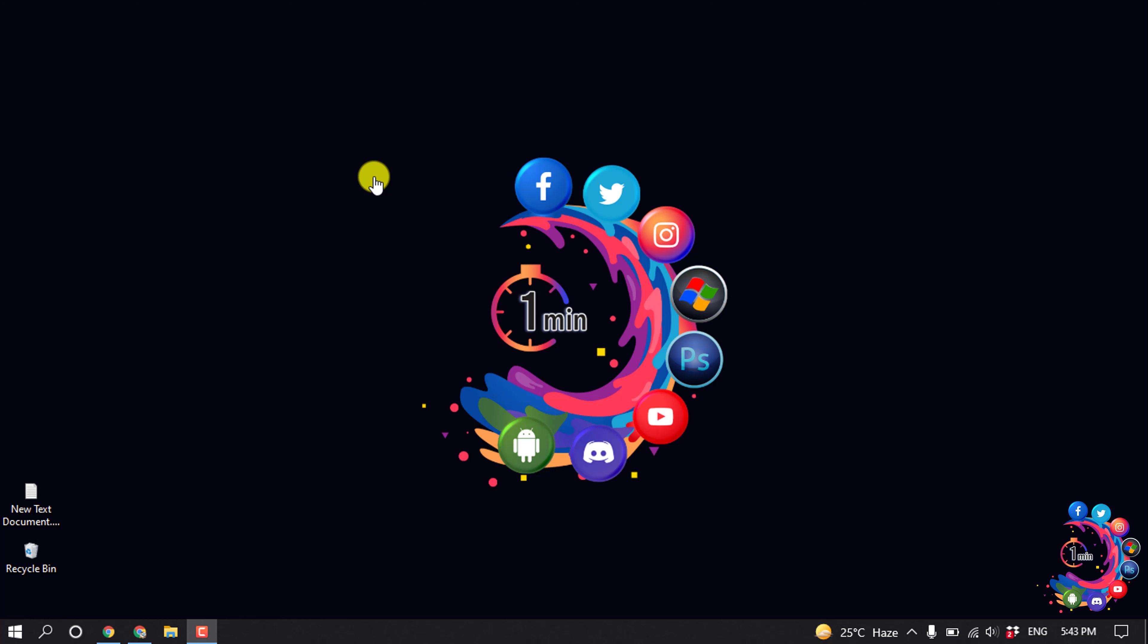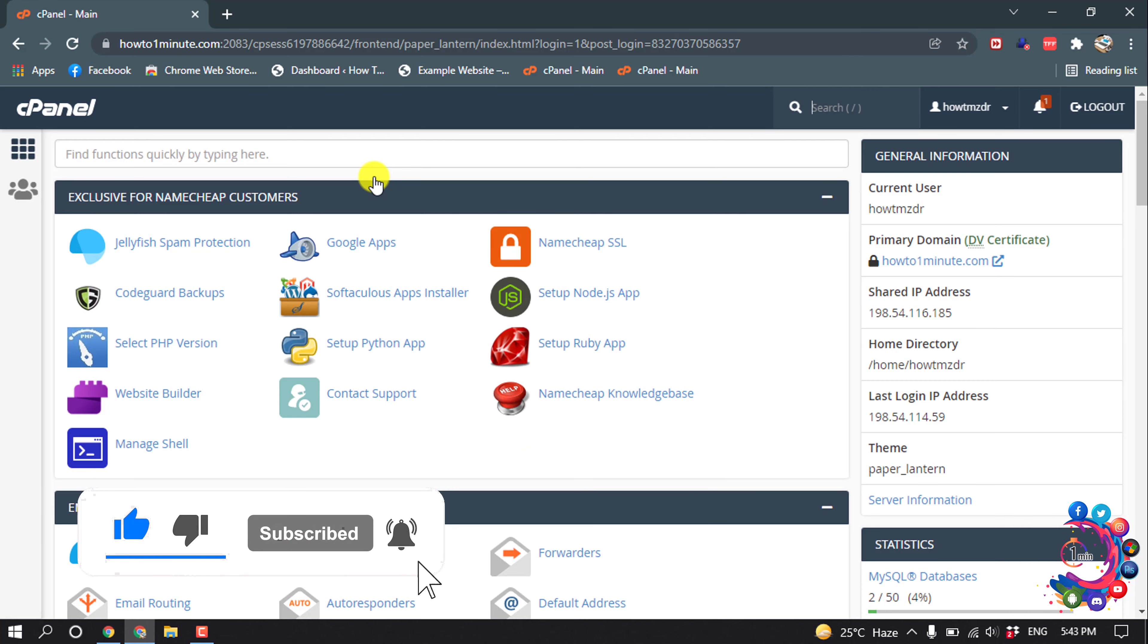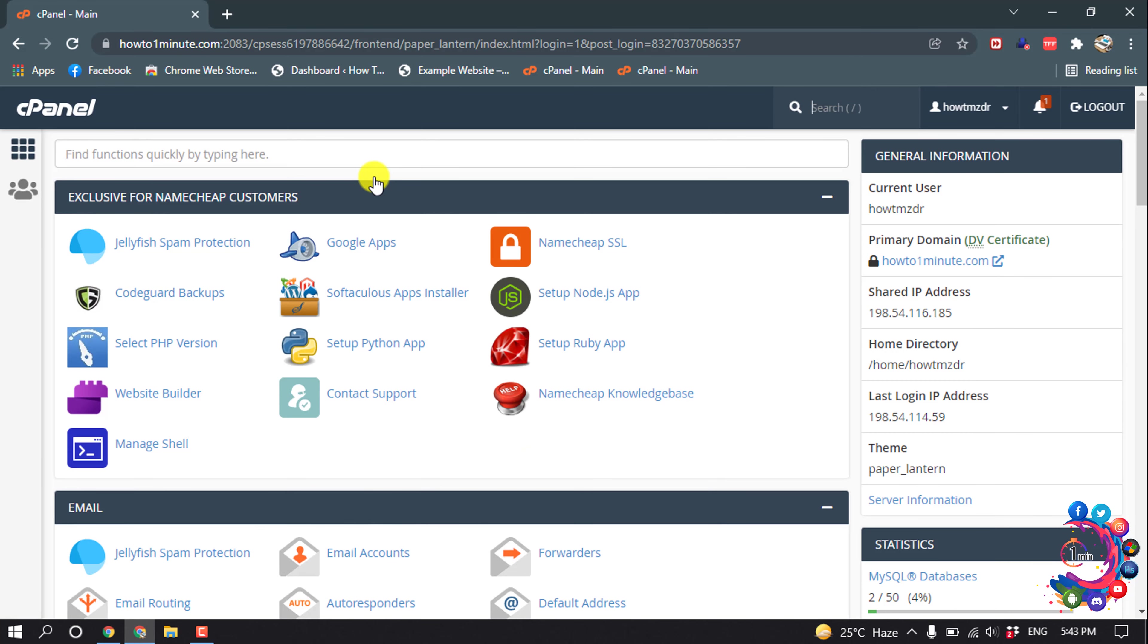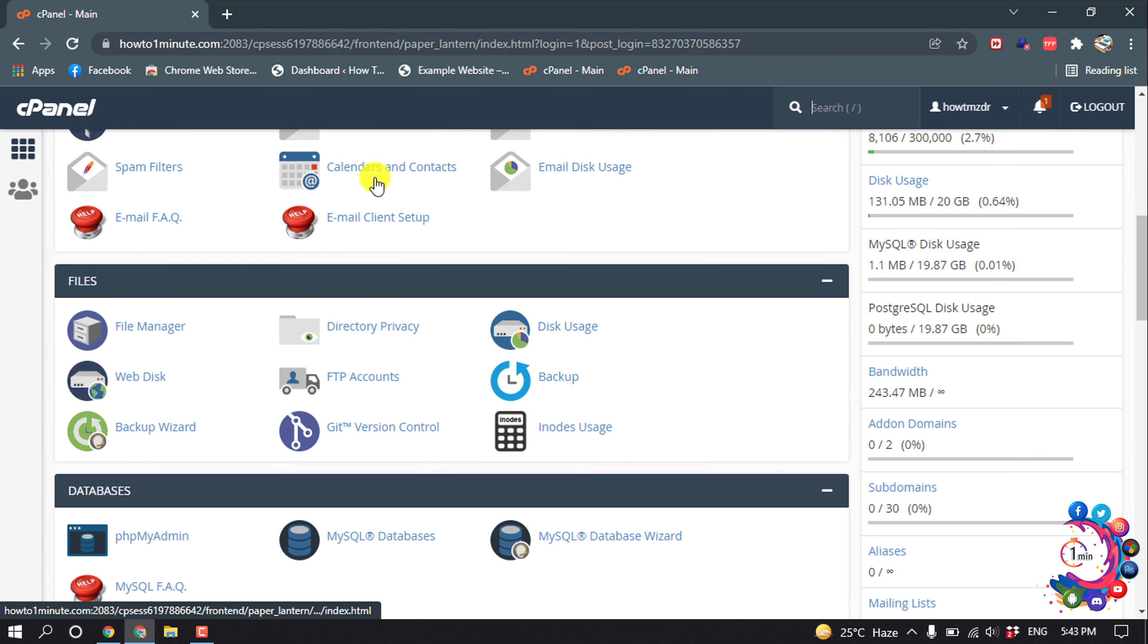Hello friends, in this quick tutorial I'm going to show you how to disable WordPress plugins from cPanel. But before getting started, make sure to subscribe to How to One Minute. First, open your cPanel and then search for File Manager. Once you get it, click on File Manager.